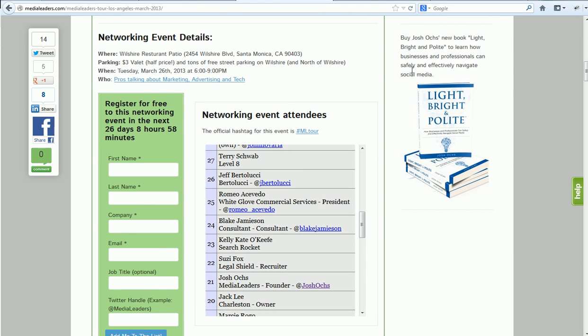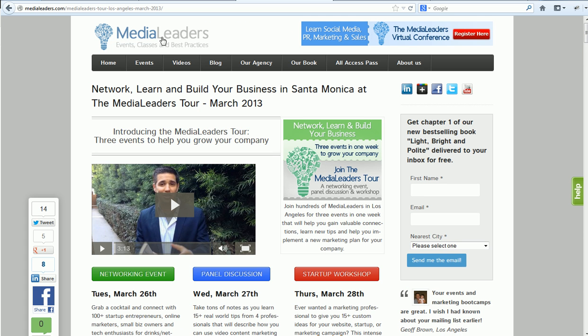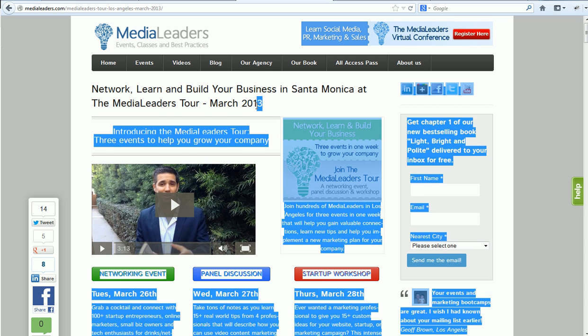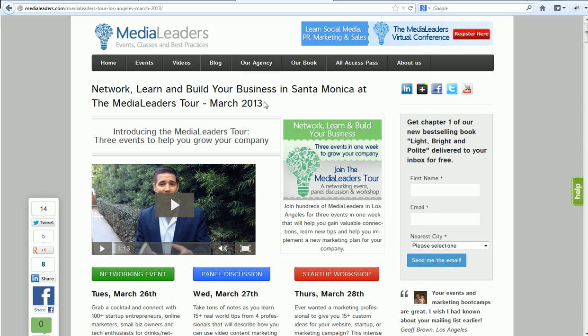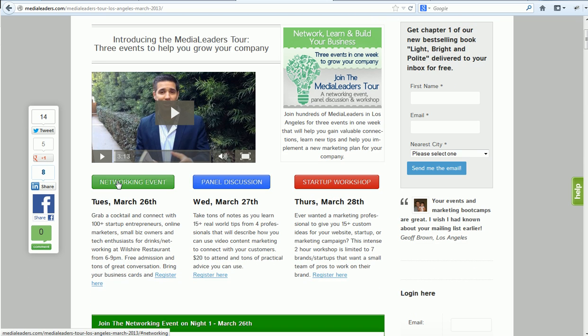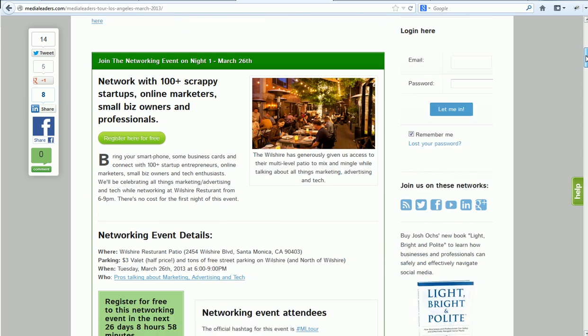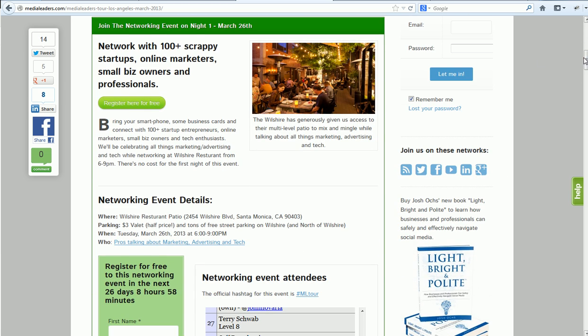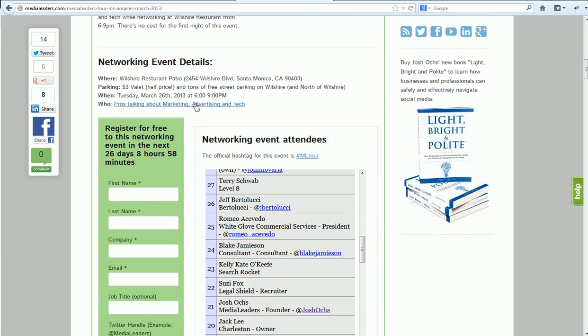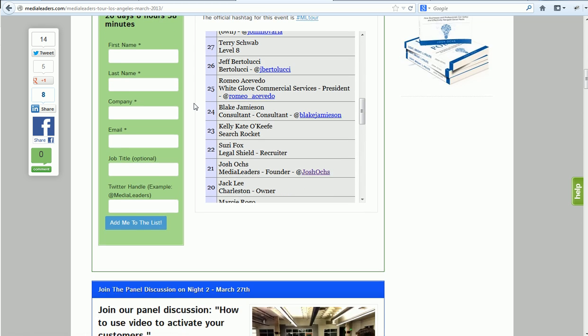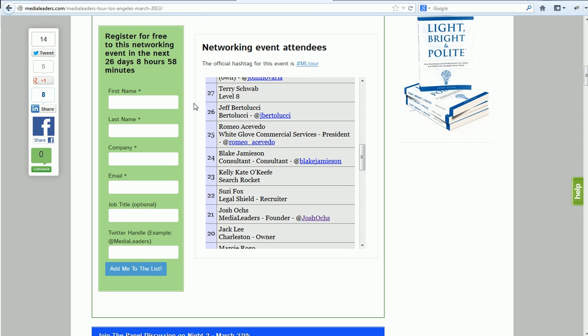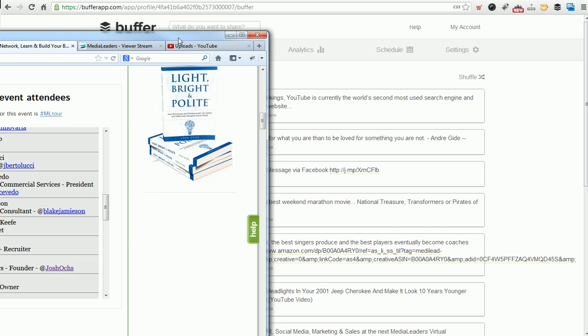I'm going to show you how I promote my event using Buffer. Many of you know I run a company called Medialeaders. So we're at medialeaders.com. This is our next event called Network, Learn, and Build Your Business in Santa Monica at the Medialeaders Tour, where we travel around the country. We host a networking event on night one, panel discussion night two, startup workshop night three. Let me show you what I'm about to do.